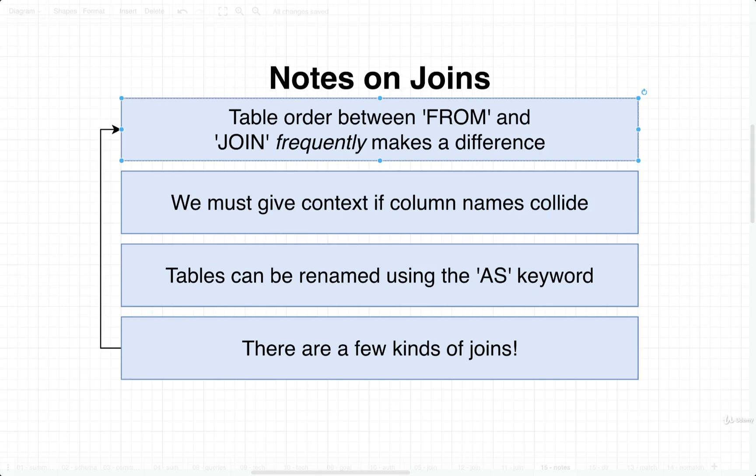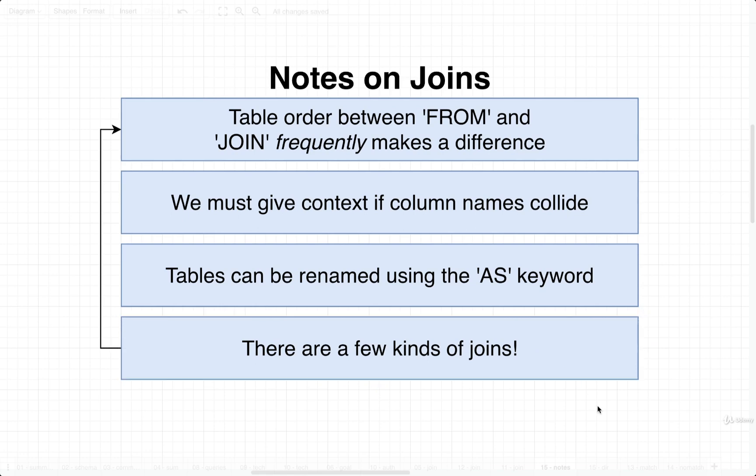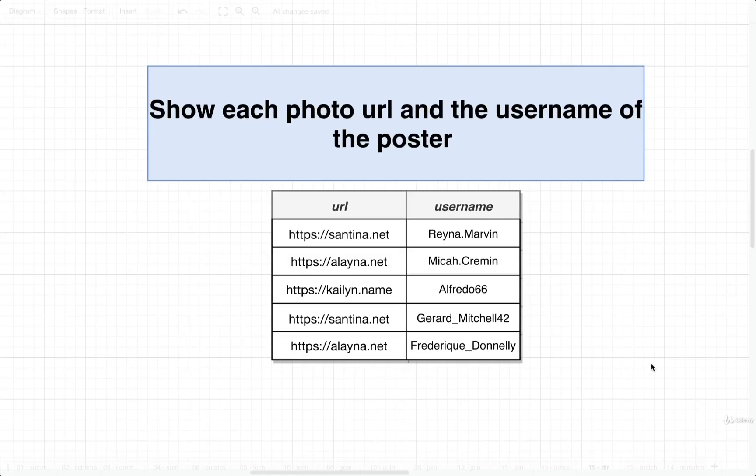In the last video I said very mysteriously that sometimes there is a difference in our ordering with the FROM and the JOIN clauses. In addition, I also mentioned very mysteriously that there are several different kinds of joins available to us. So in this video we're going to explore these two bullet points a little bit more.